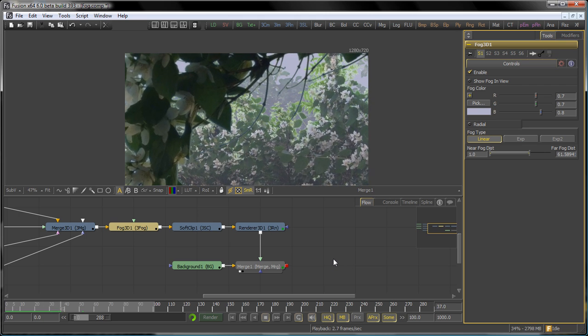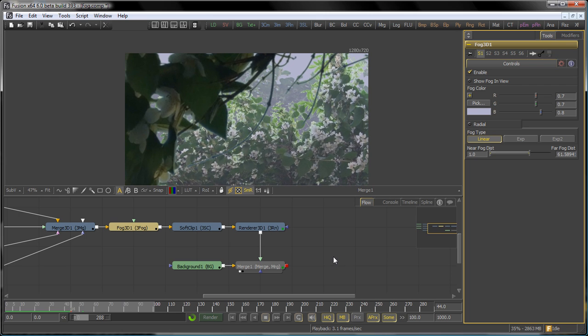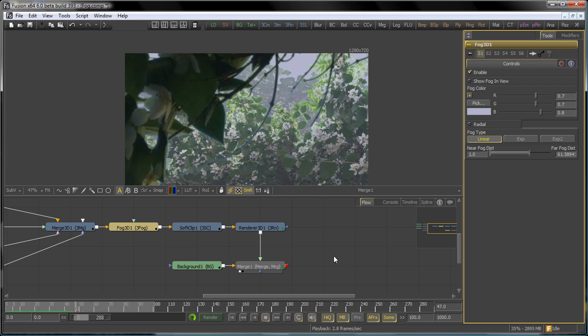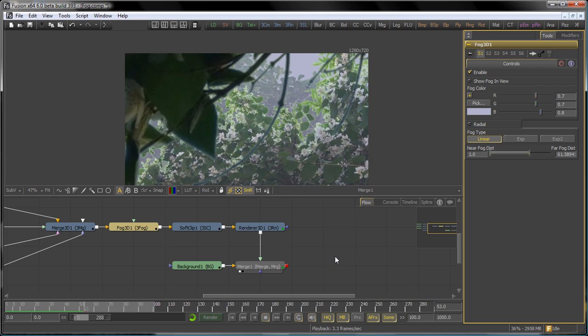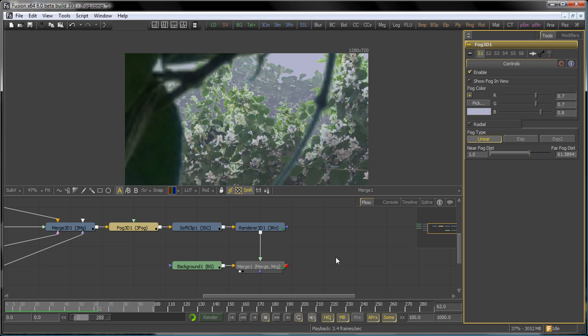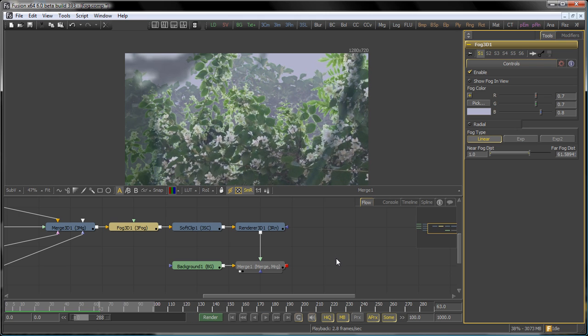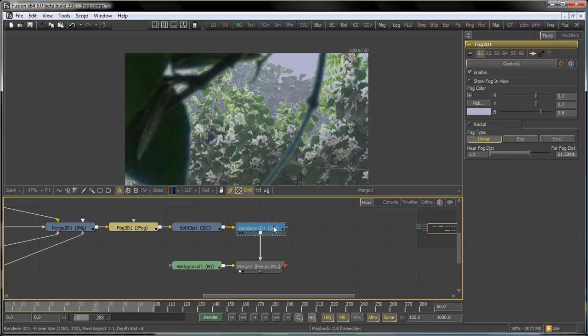Now, of course, around frame 60 or so, the branch starts to get too close to the camera, and it starts to fade out, as we talked about earlier with the soft clip. So, everything's looking okay here.